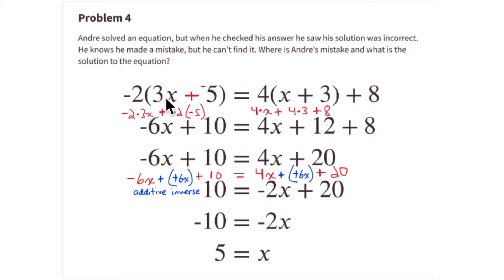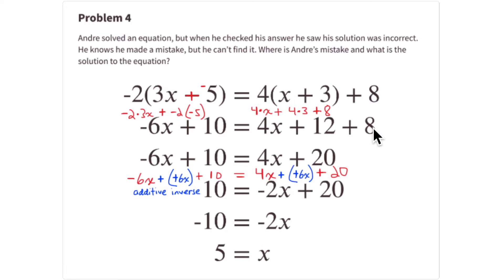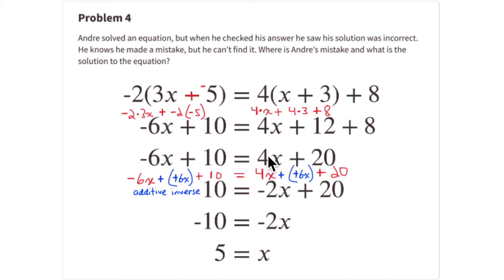After distributing: -2 times 3x is -6x (the opposite of 2 groups of 3x), and -2 times -5 is +10. So we get -6x + 10. On the other side: 4 times x is 4x, 4 times 3 is 12, then add 8, giving 4x + 20. The next step combines like terms, and this step is also okay: -6x + 10 = 4x + 20.